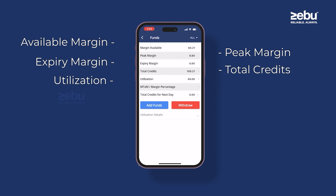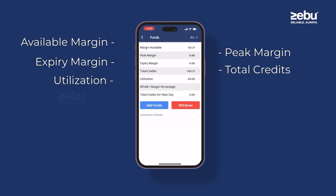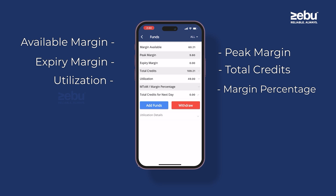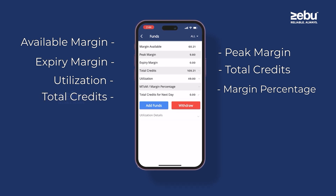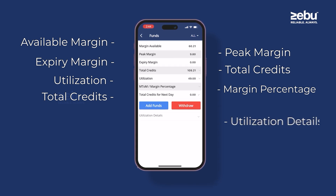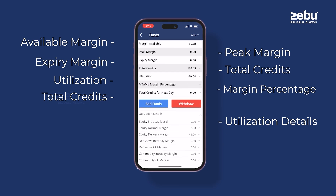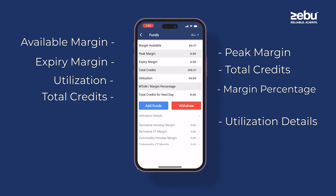Utilization refers to the extent to which you have utilized your fund. MTM, or mark to market, is the MTM value or margin percentage. Total credits for the next day refers to the total credits available for the next trading day. Utilization detail provides a breakdown of your fund utilization, offering a comprehensive view.